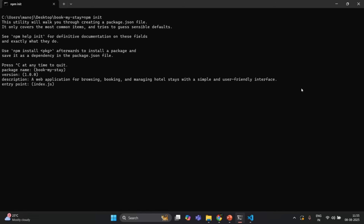Let me press enter. Now we need to specify what will be the entry point of our Node application — basically which file will be the first file to be executed whenever our Node application starts. For now, I am going to specify app.js as my entry point instead of index.js. I will call the main file of my application app.js. Then we need to specify test commands, but for now I don't have any, so I will keep it empty.